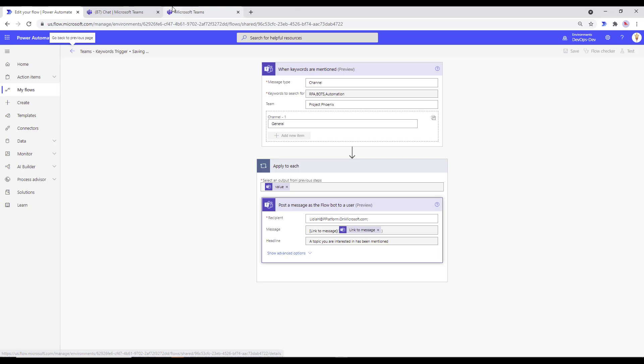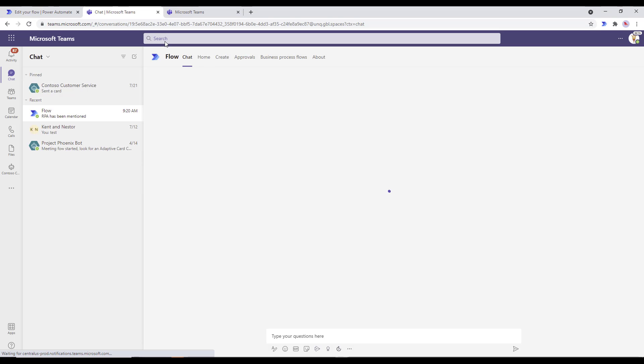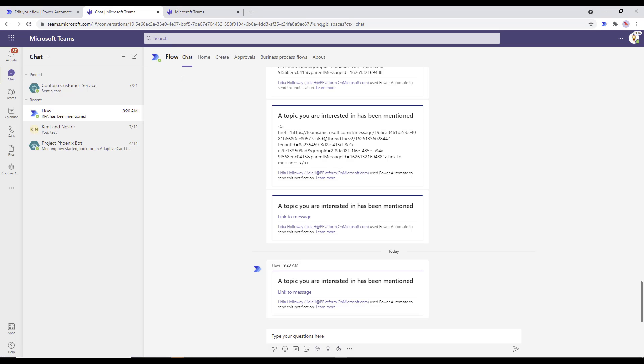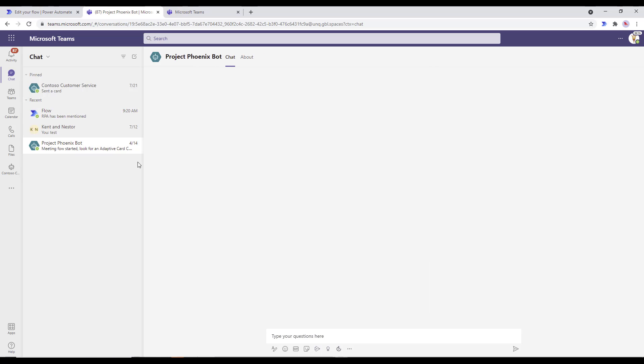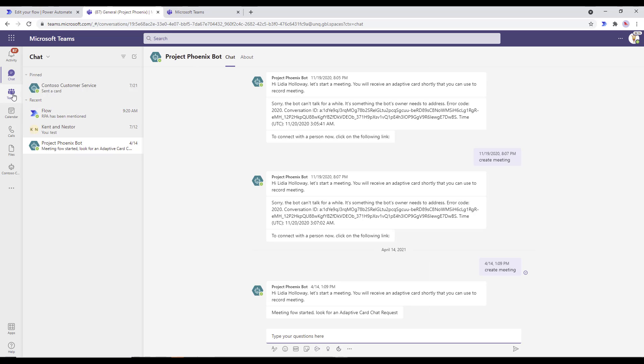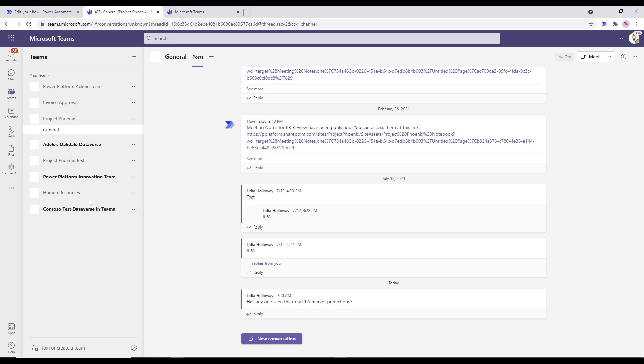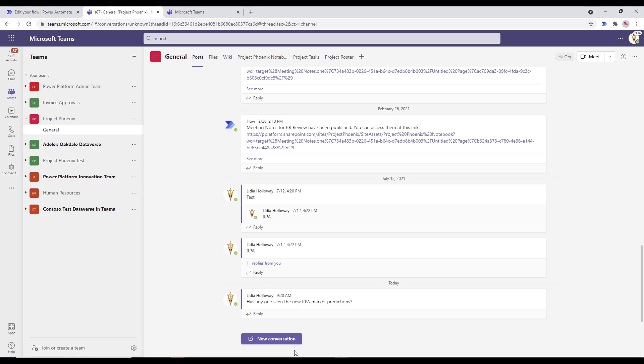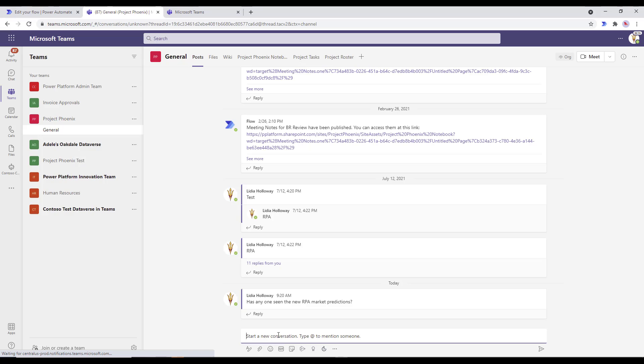And then what we will do is we'll head over to Microsoft Teams. I'm just going to use the web version here, but this naturally works in the thick client as well. So let's head over to our team, the Project Phoenix. I've got a team set up here. We're in the general channel, as I showed you in the configuration.